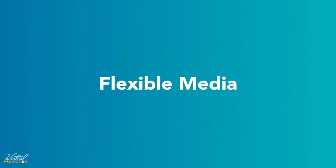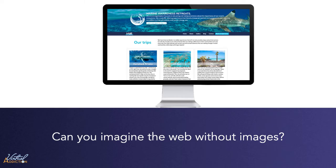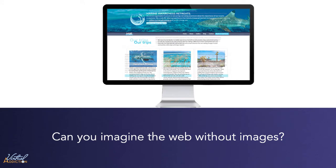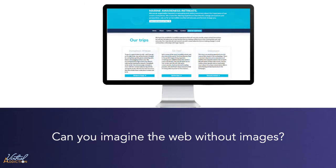Images are everywhere and they enhance our websites in extraordinary ways. Can you imagine a web without images? It would not nearly be as compelling as it is. We have quite a few considerations to take into account when we deal with images. Let's look at how we can address images and ensure that they work as they should.